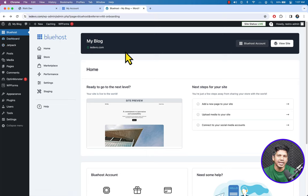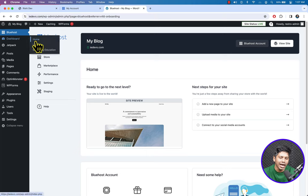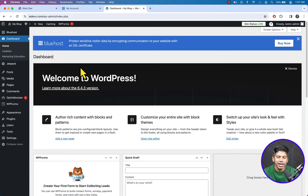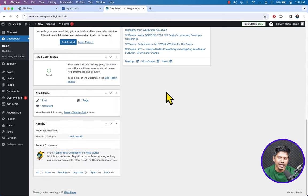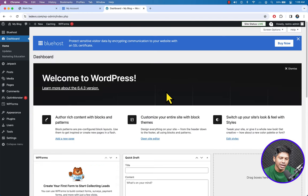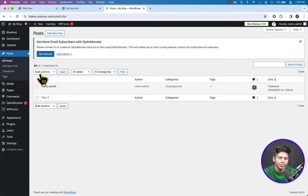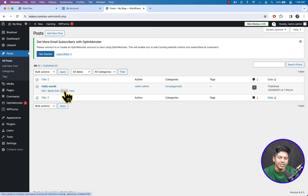Let's see the WordPress dashboard. Click on Dashboard then Home — this is the WordPress dashboard home page. Scrolling down you can see all the settings. Under Posts, click All Posts — here goes a dummy post. Check the box and click Trash to delete this dummy post.